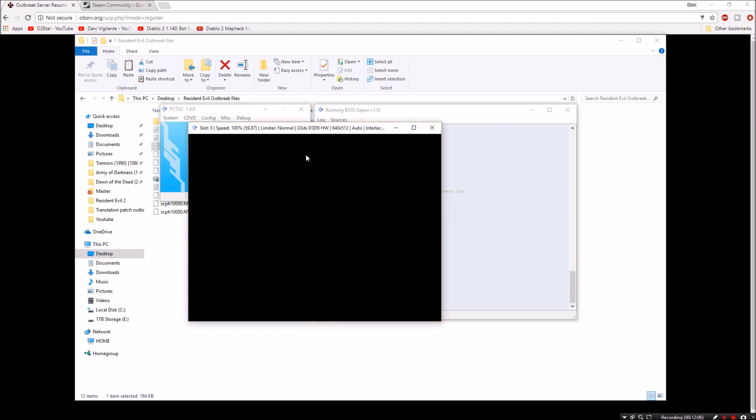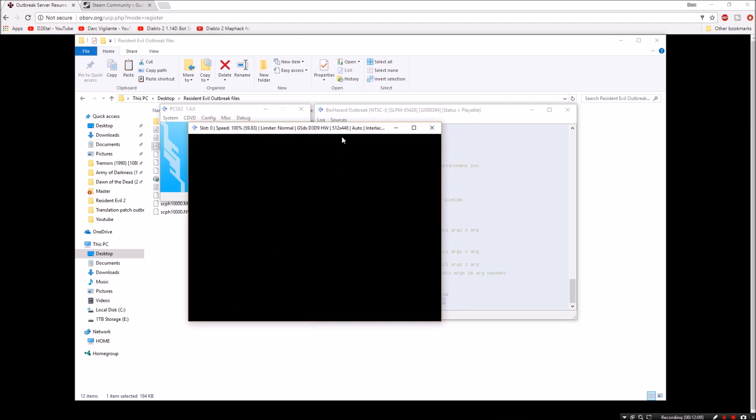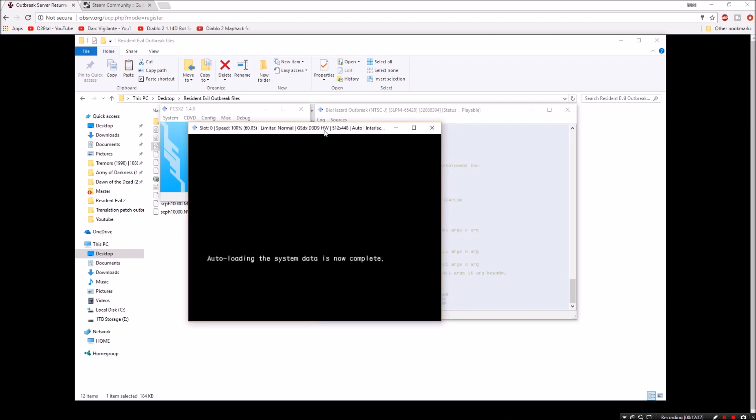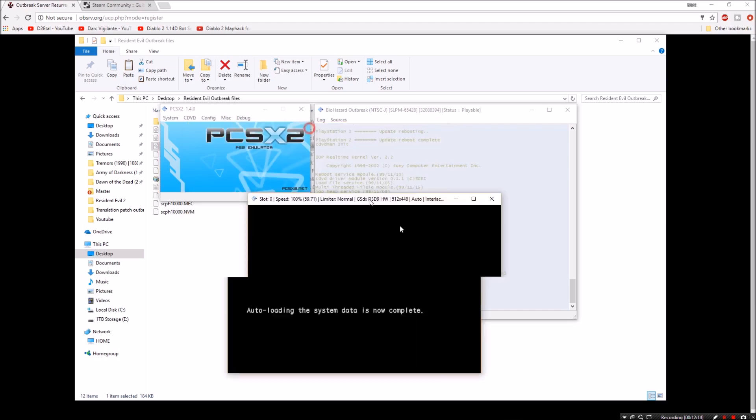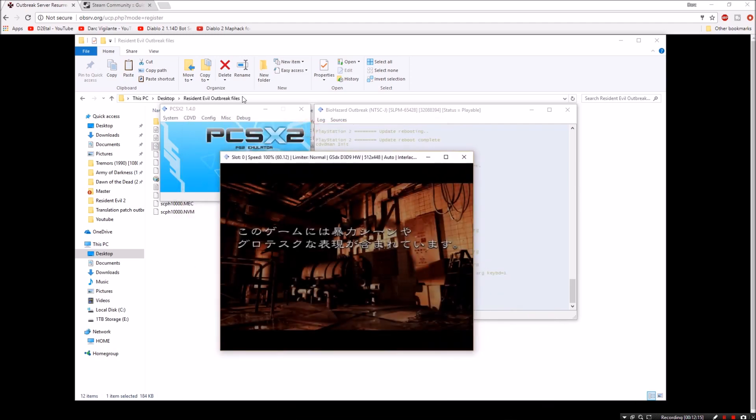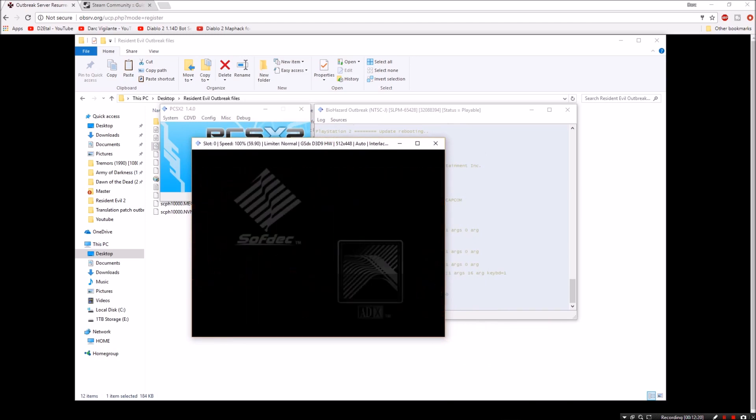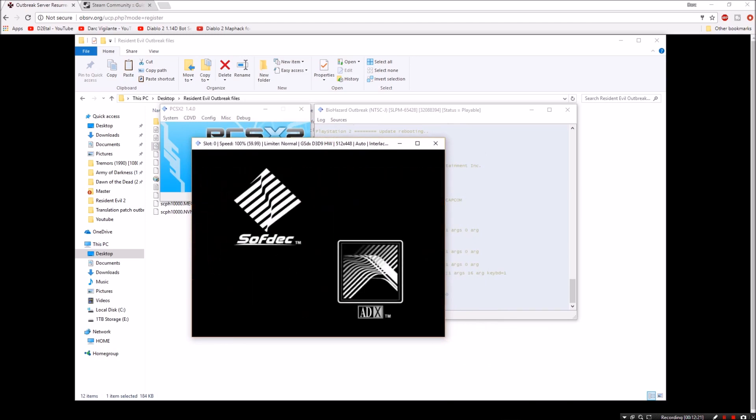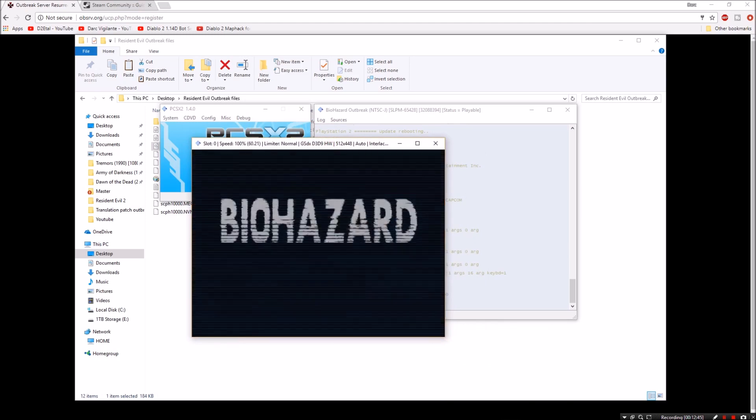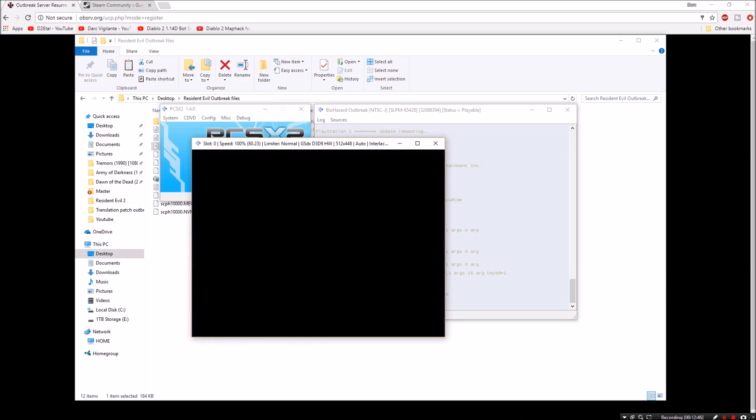And hopefully I've changed the volume level right there because it was super duper loud for me. You can change the volume in the emulator too, just so you guys know. You don't have to do it the way I just did it and get your eardrums blown out. So start button.